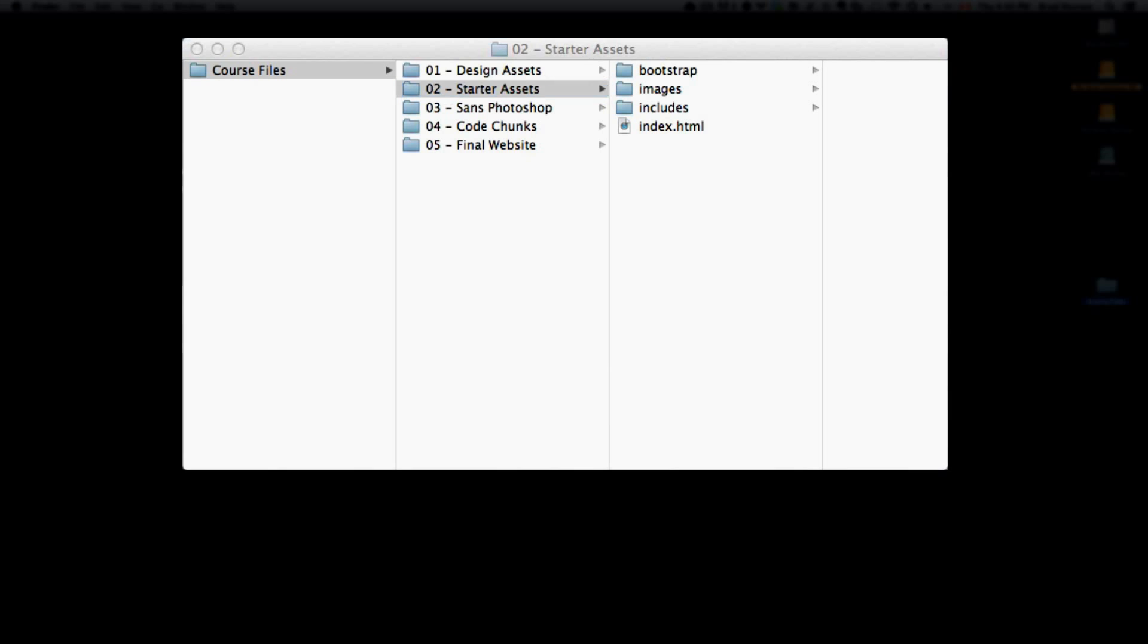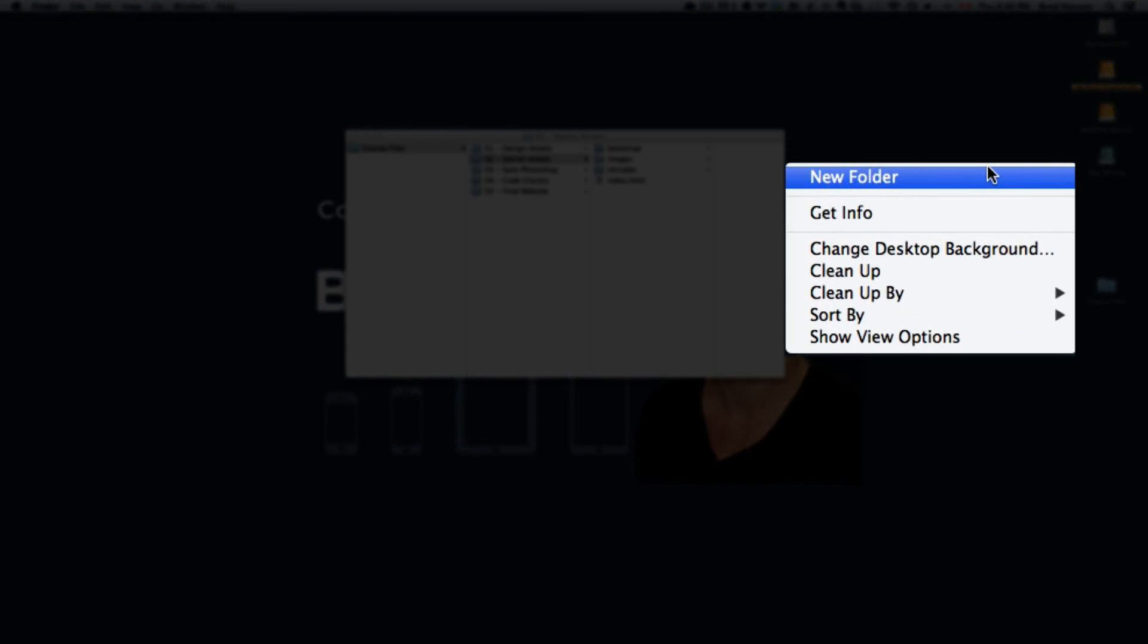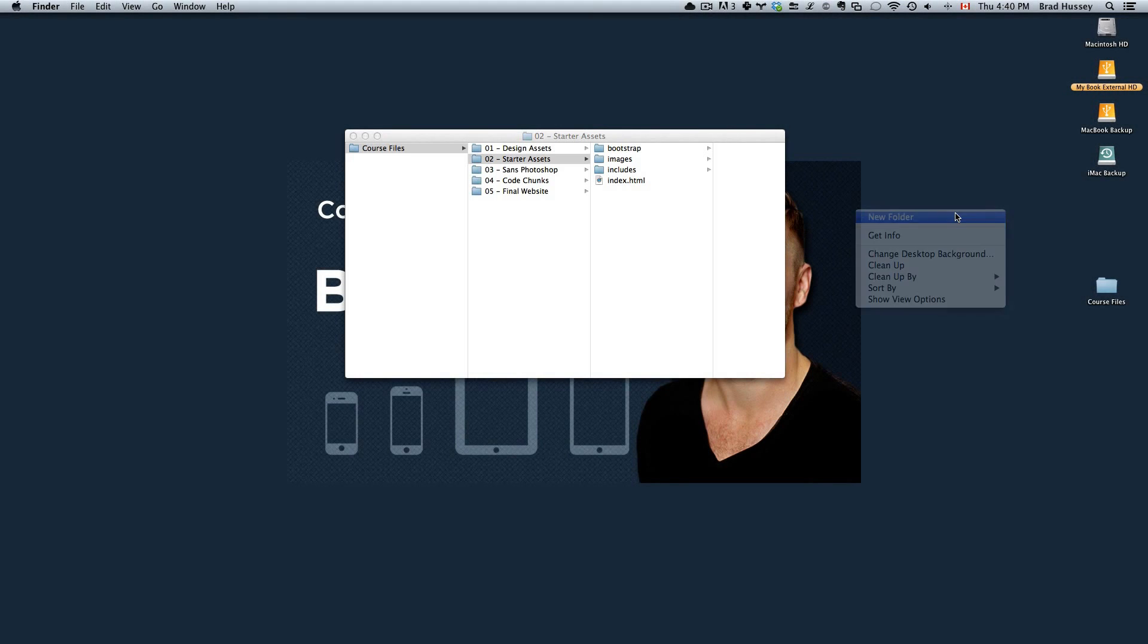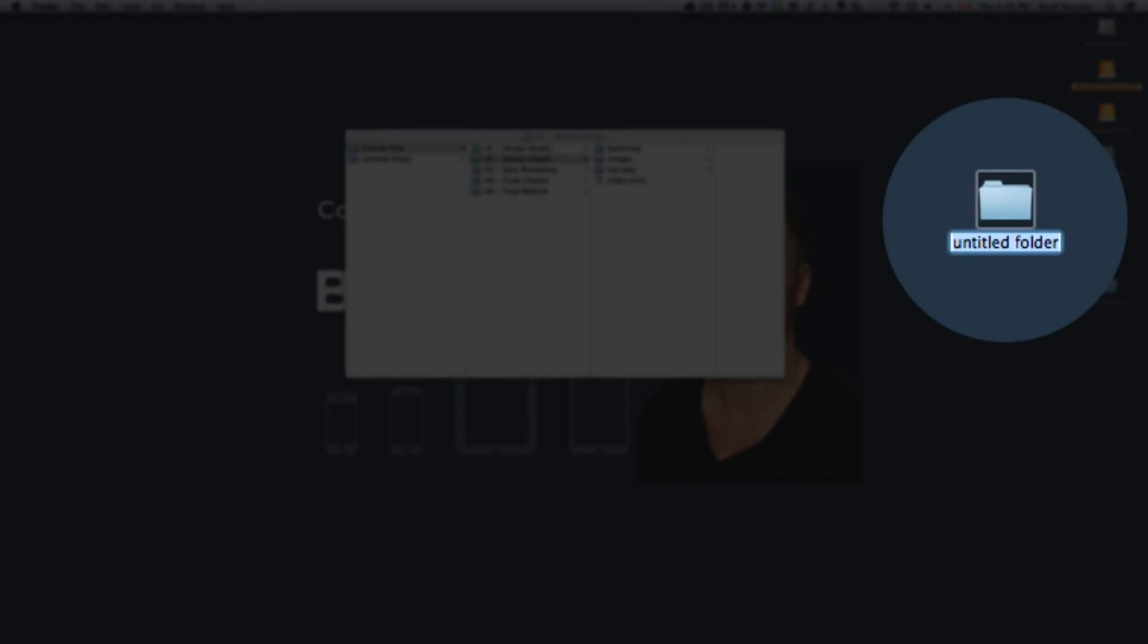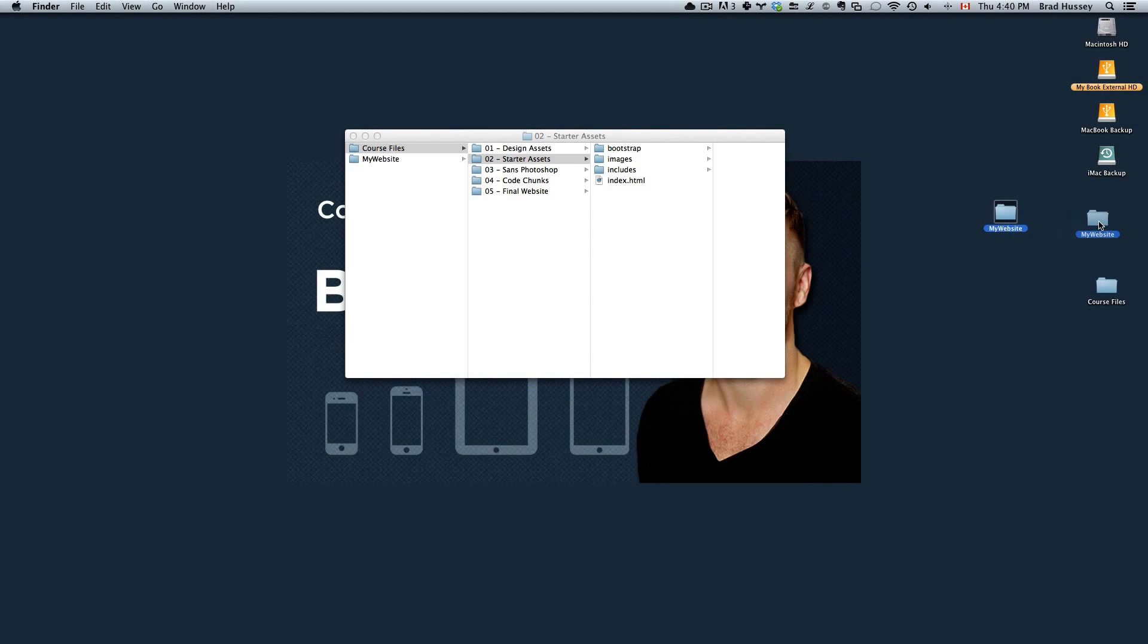So on your desktop or wherever you want your project to be housed, create a new folder. I'm going to create a new folder called My Website and I'm going to leave it on my desktop right here.